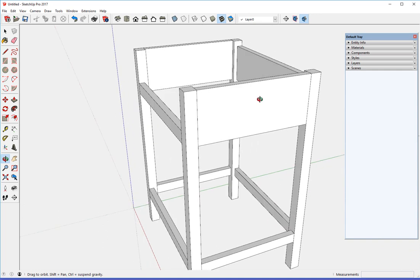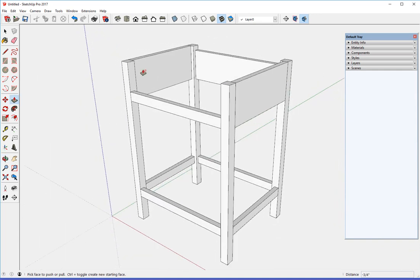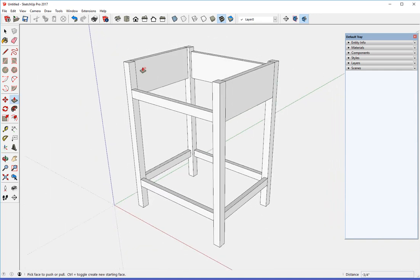So we've got basic structure done. The legs, stretchers. The legs don't have chamfers yet.